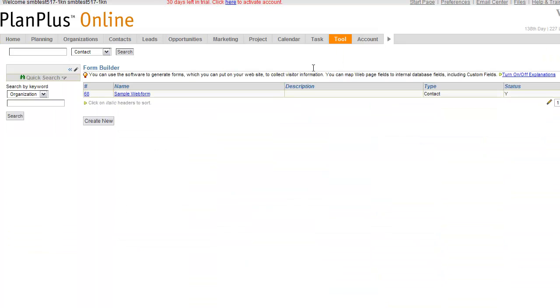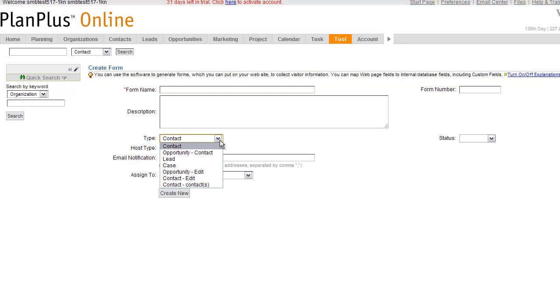If you're in a brand new account, you may see a sample web form. If you have a sample web form, go ahead and click on it. If not, you'll create a new form. When you create a new form, you'll notice that the form type is required.